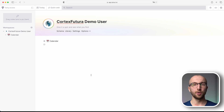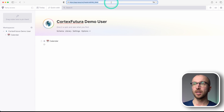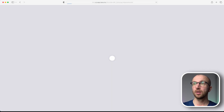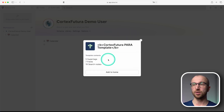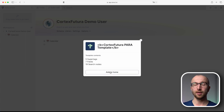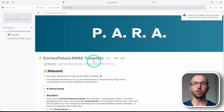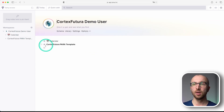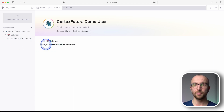Let's start by installing the PARA template, which is linked down below this video. If you click the link below or paste it into the search bar of your browser, Tana is going to reload and you get a screen showing how many super tags, how many fields and how many search nodes are contained in the template. If you then check 'add to home', this template gets added to your home node. You can see directly below the calendar the PARA template is now indented.